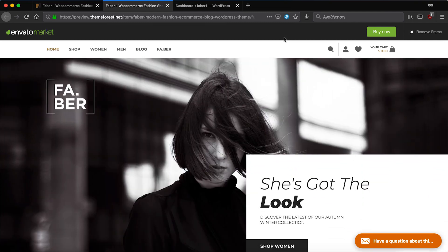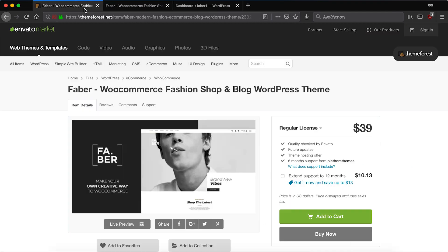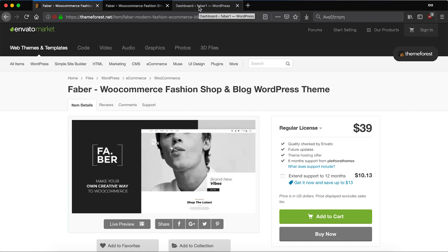FaberTheme is a modern WordPress theme designed from plethora themes and is available on ThemeForest. For more information please check the description of this video. Okay, let's start!